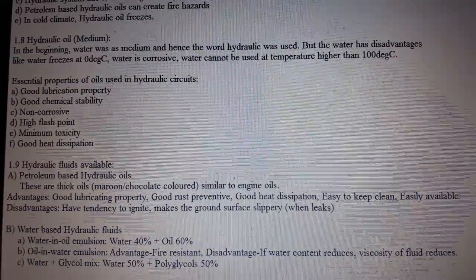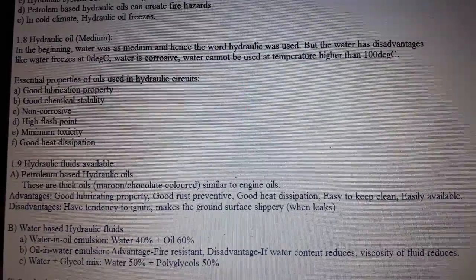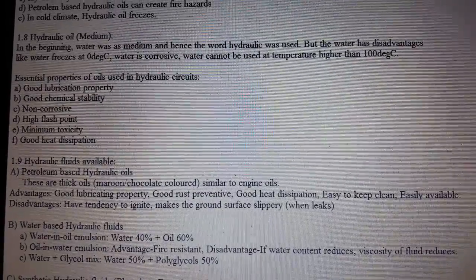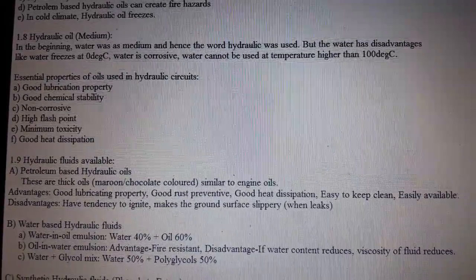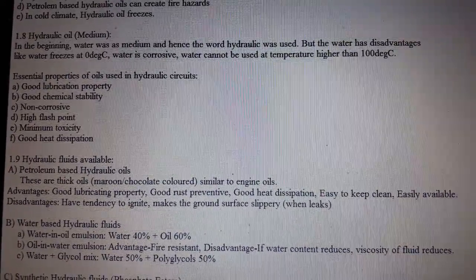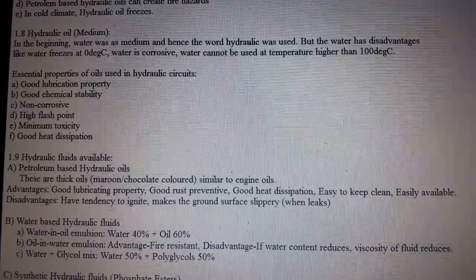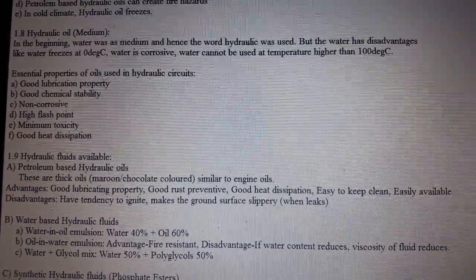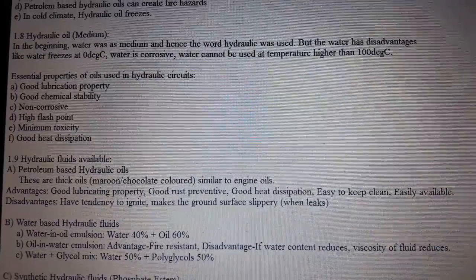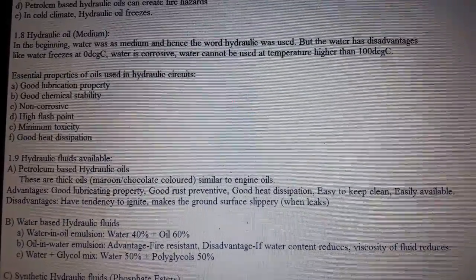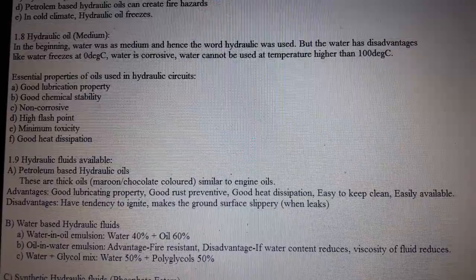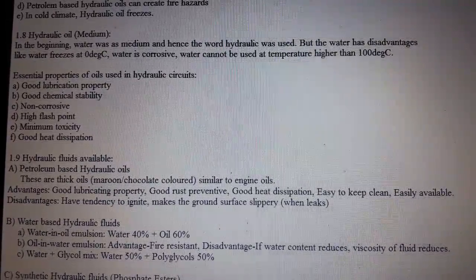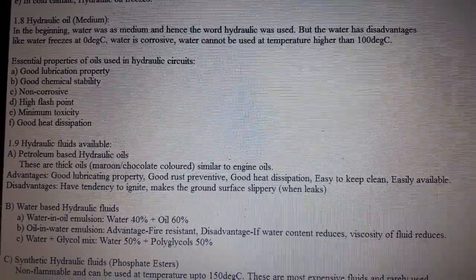1.9 Hydraulic fluids available. A. Petroleum-based hydraulic oil: these are thick oils, maroon or chocolate colored, similar to engine oil. Advantages: good lubricating property, good rust prevention, good heat dissipation, easy to keep clean, and easily available. Disadvantages: tendency to ignite and makes ground surfaces slippery when it leaks.